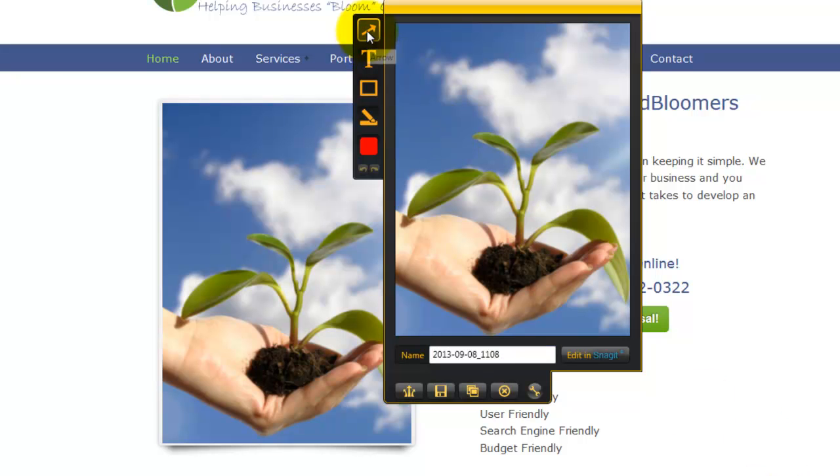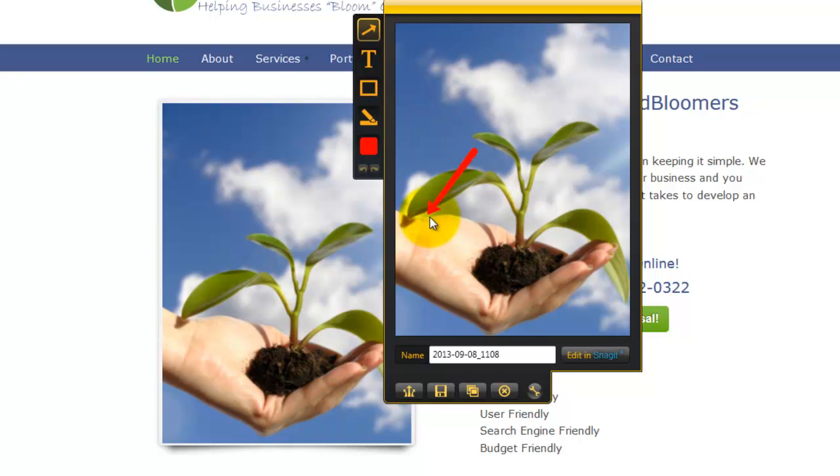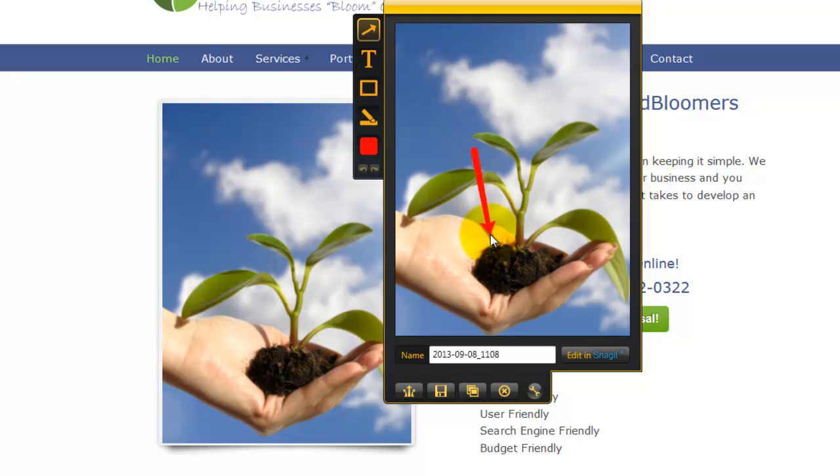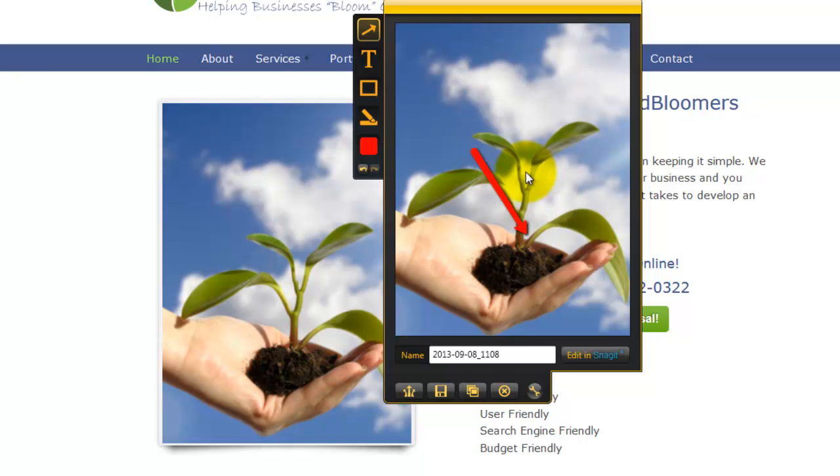Alright, so here's an arrow, and I can left click, drag the arrow around, shorten it, lengthen it, change the direction of it, click off of it, and then move it, click over on it again, and drag it to where I want.